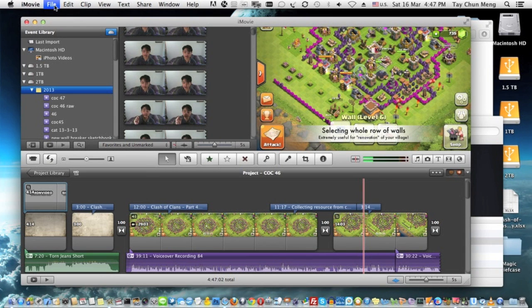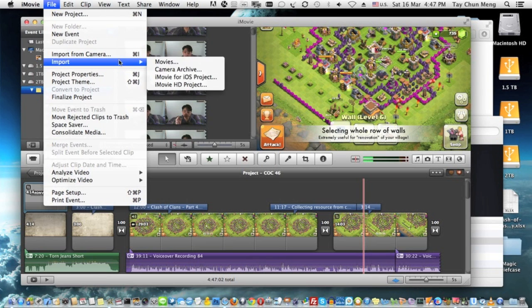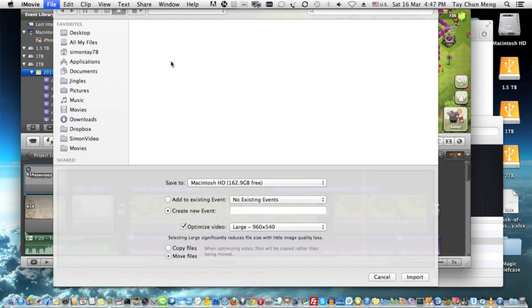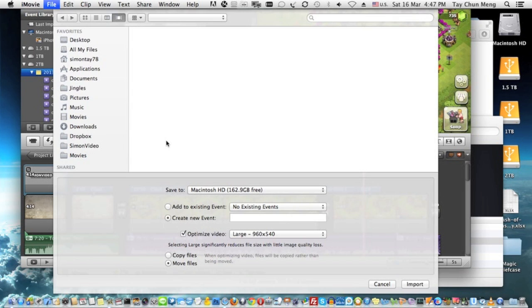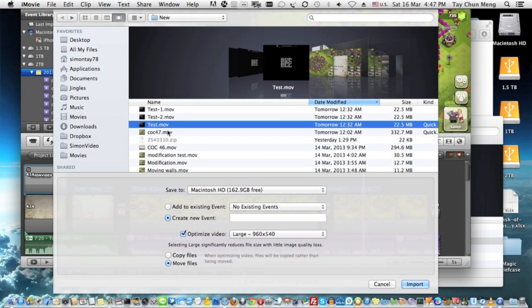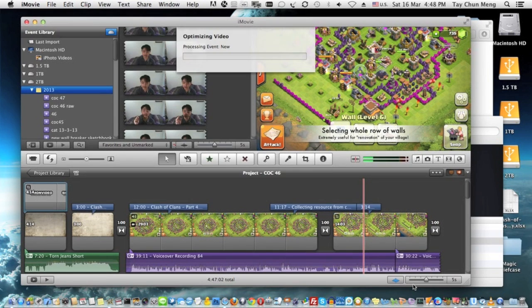From here you can see it's actually very simple. I'm going to my Simon video project. I can just press on this and import it. While the video is being loaded into iMovie, I'm going to talk about the pros and cons.